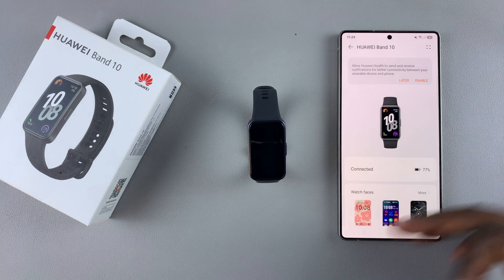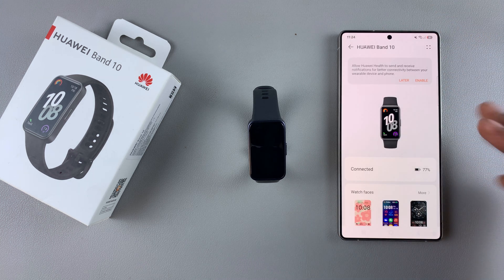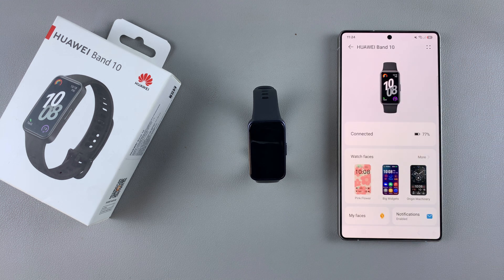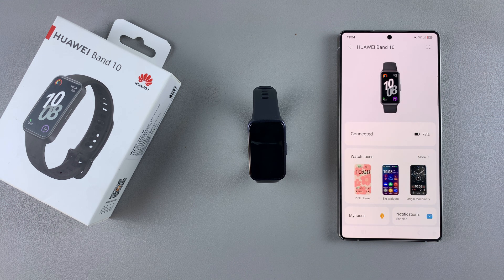Once you're done, you can exit the Health app knowing that the changes you've made have been applied. Thank you for watching — if you have any questions or comments, leave them down below and we'll get back to you.